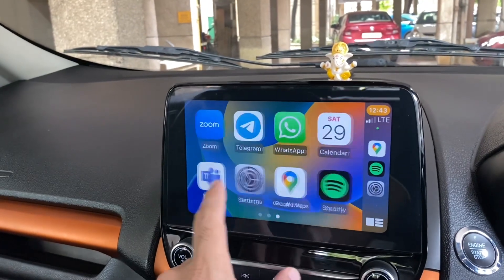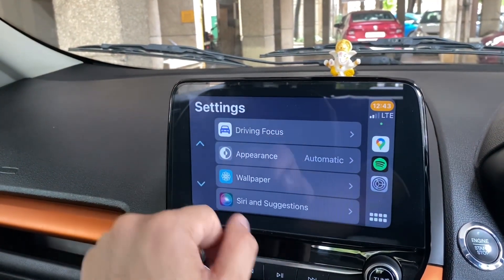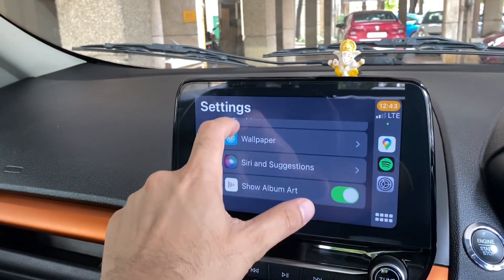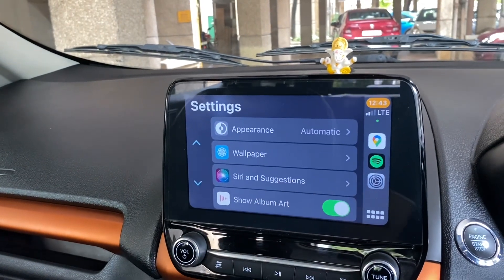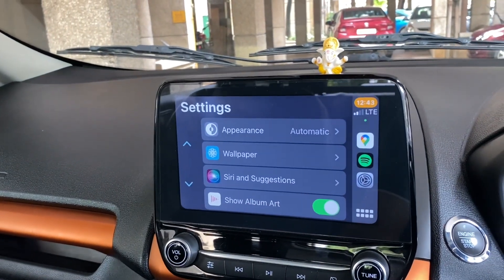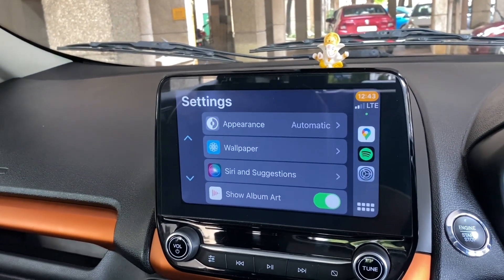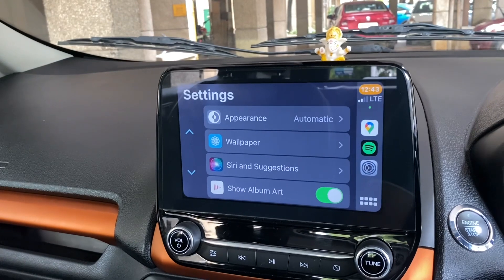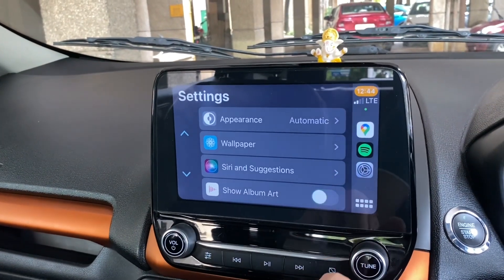You can also disable the album art display. If you don't want to show explicit album art to co-passengers, you can disable it from here.